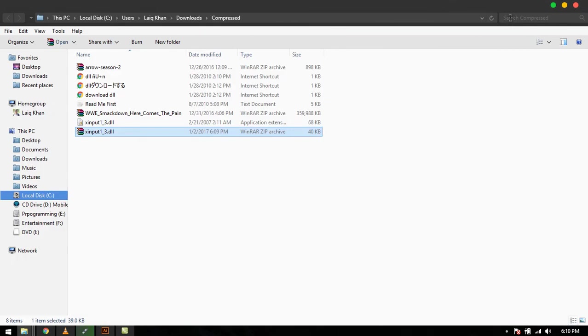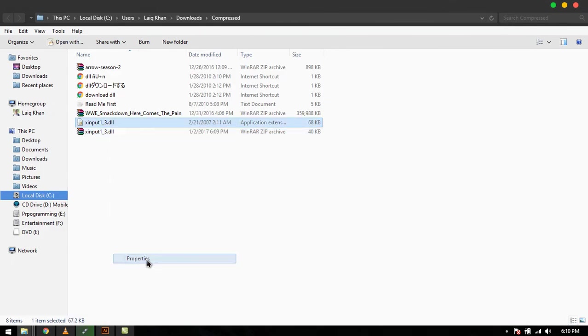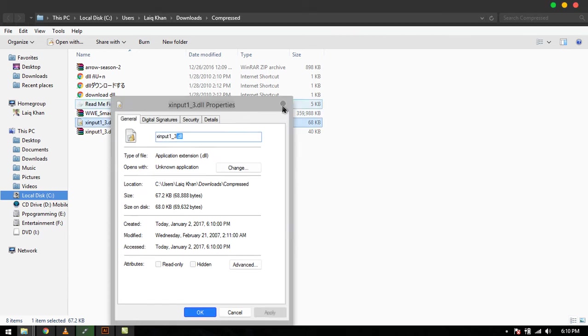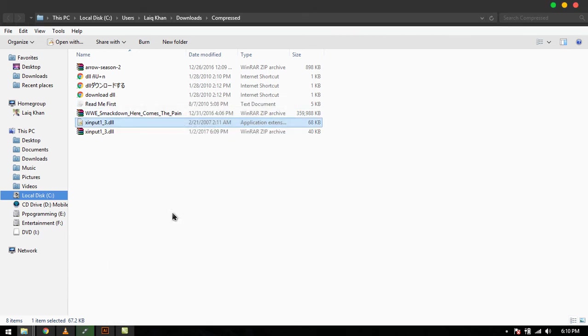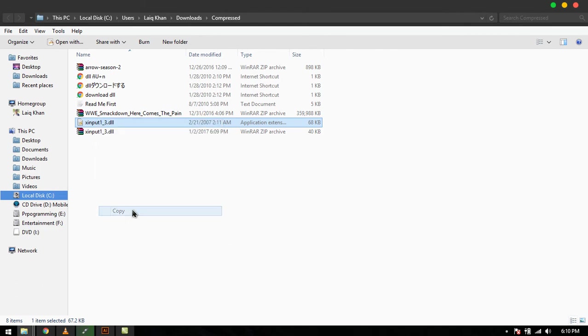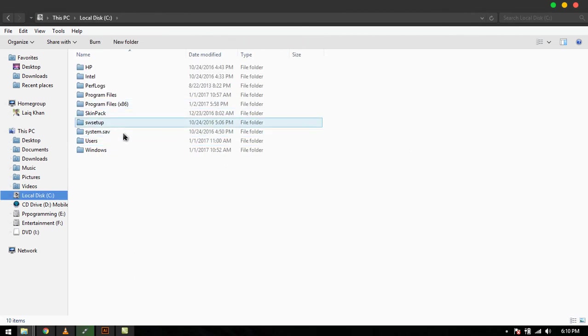Its extension is dot DLL. Look at this, dot DLL extension and the file name is the same. Now copy this file, Control C or copy, and go to the C drive in the Windows and search for System32.